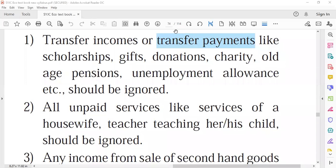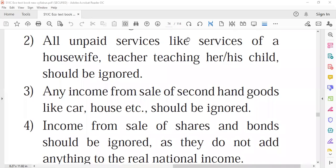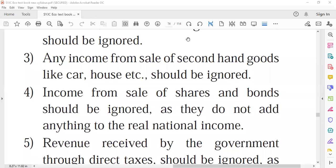Next, all unpaid services should be excluded. Unpaid services are those for which no payment is made — for example, services of a housewife, or a teacher teaching their own child. Since we consider only monetized transactions while calculating national income, non-monetized services like these should be ignored.